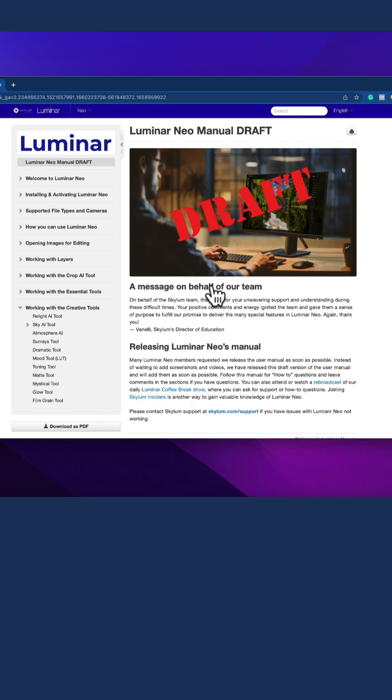As you can see at the moment, it's still in draft mode. However, it's already very beneficial and handy if you get stuck with any of the tools in Luminar Neo.